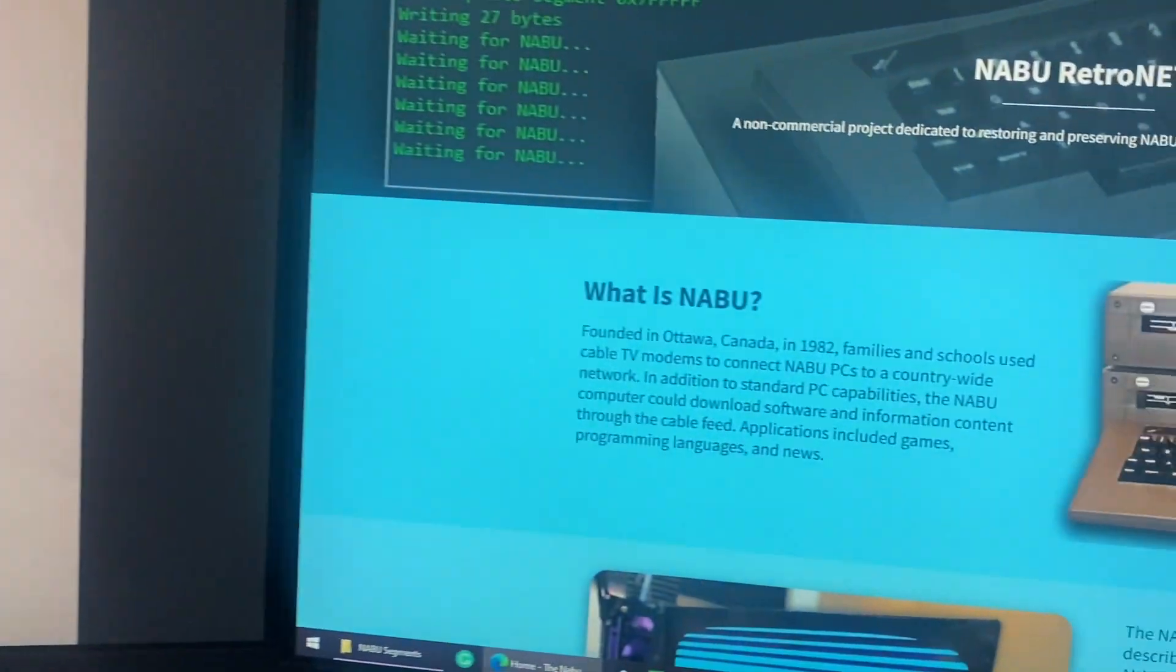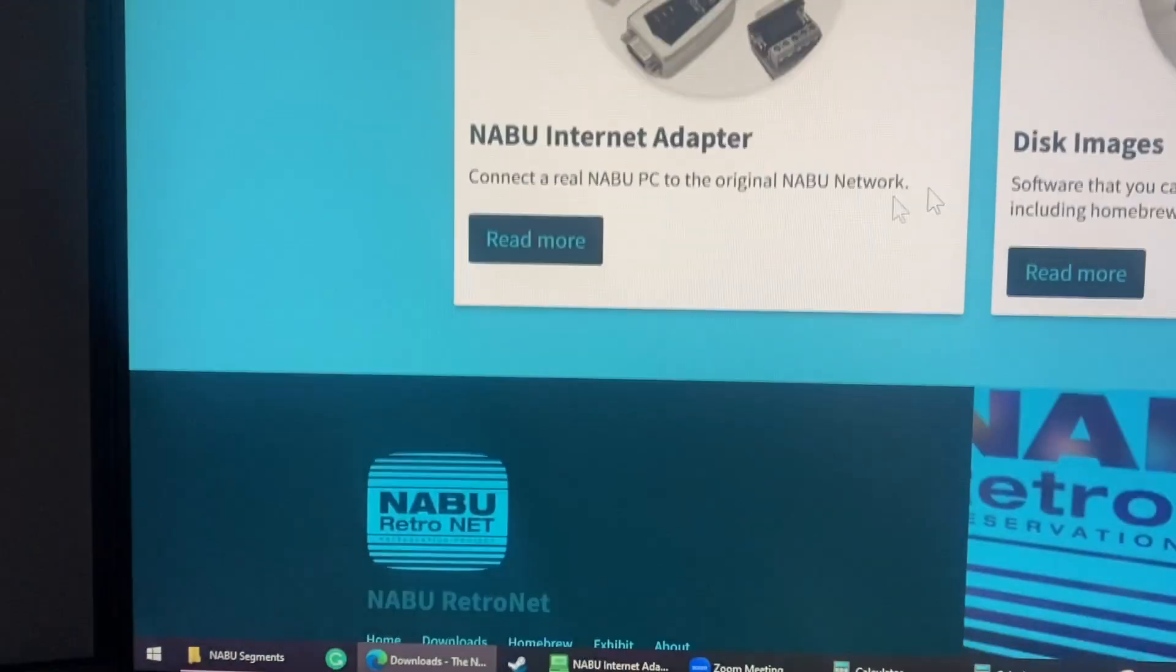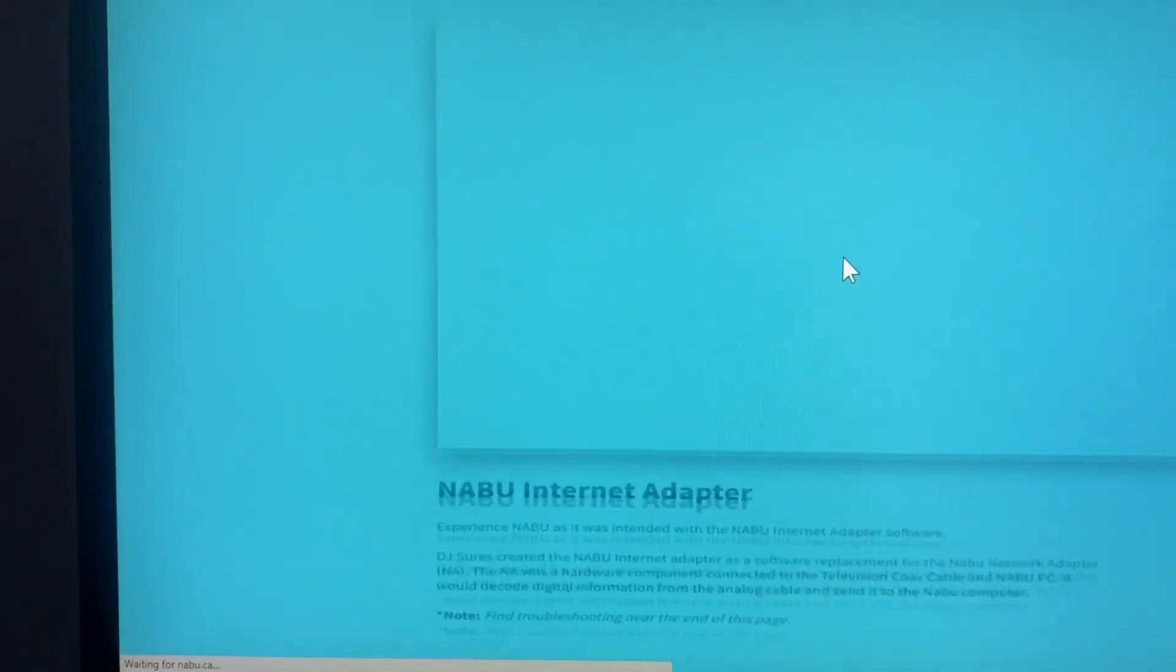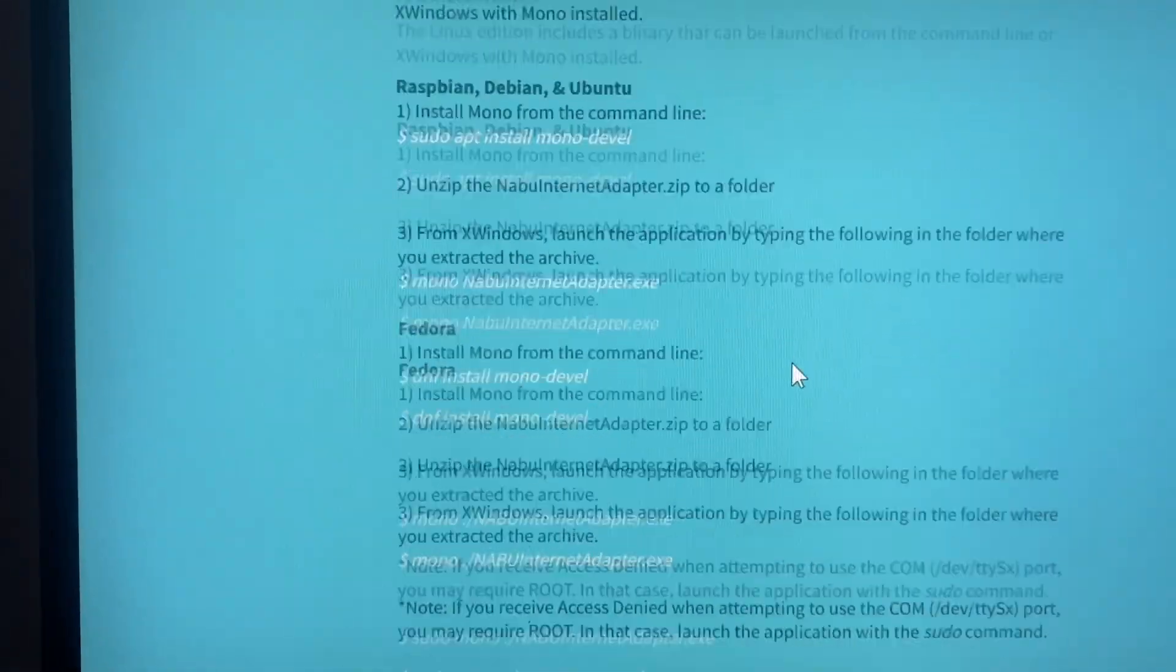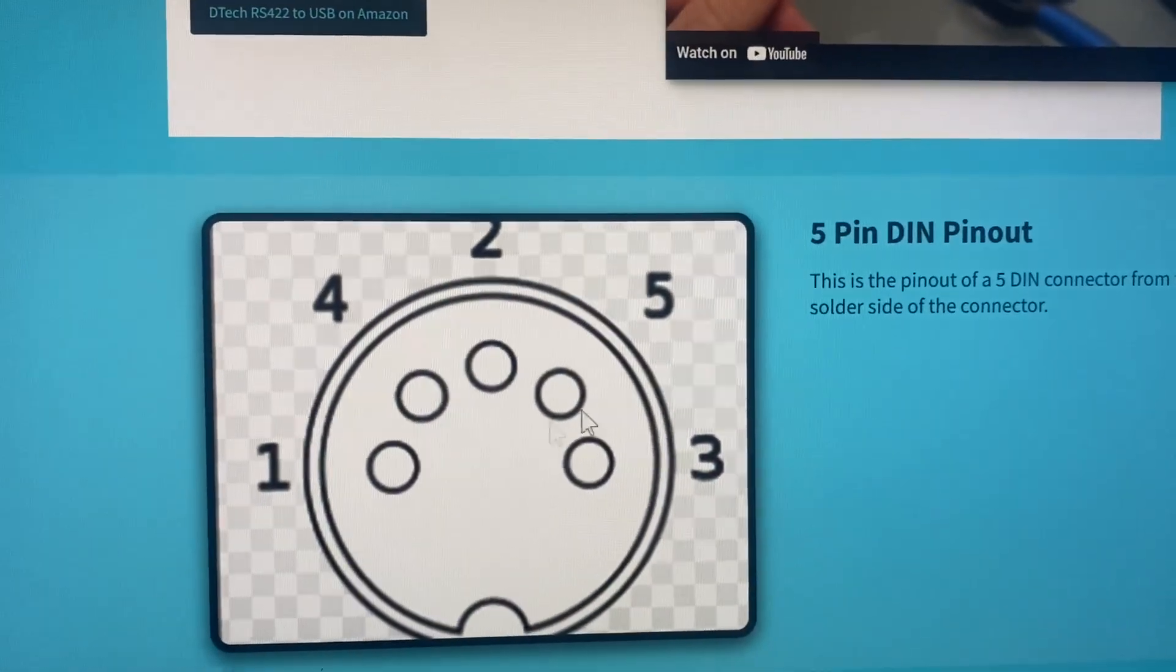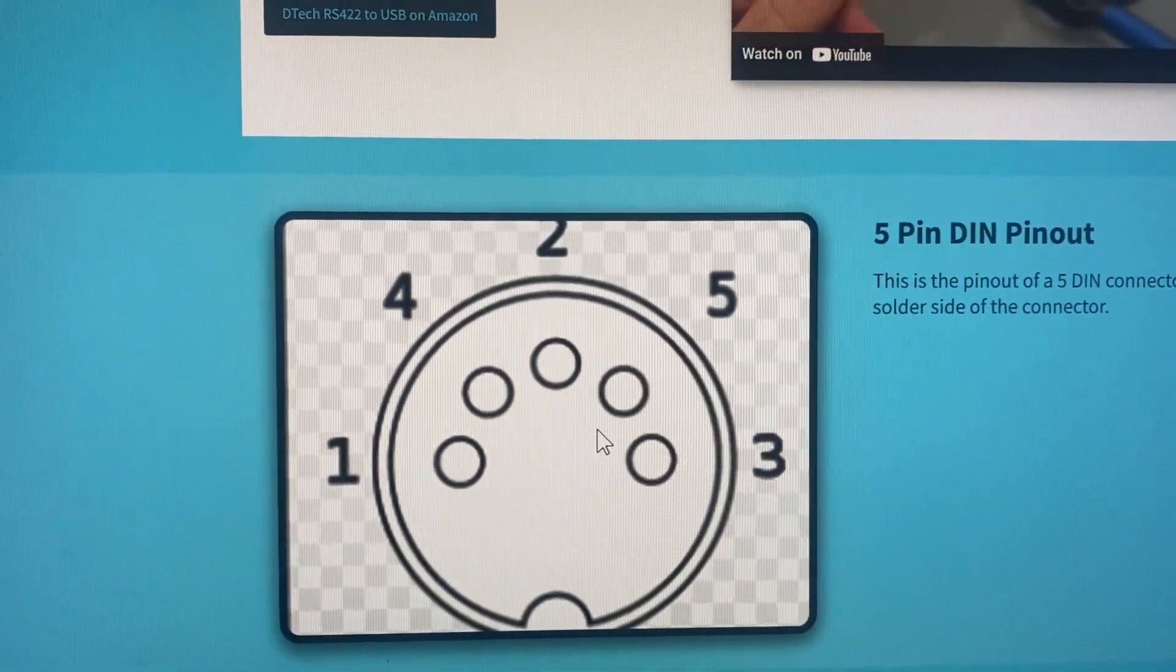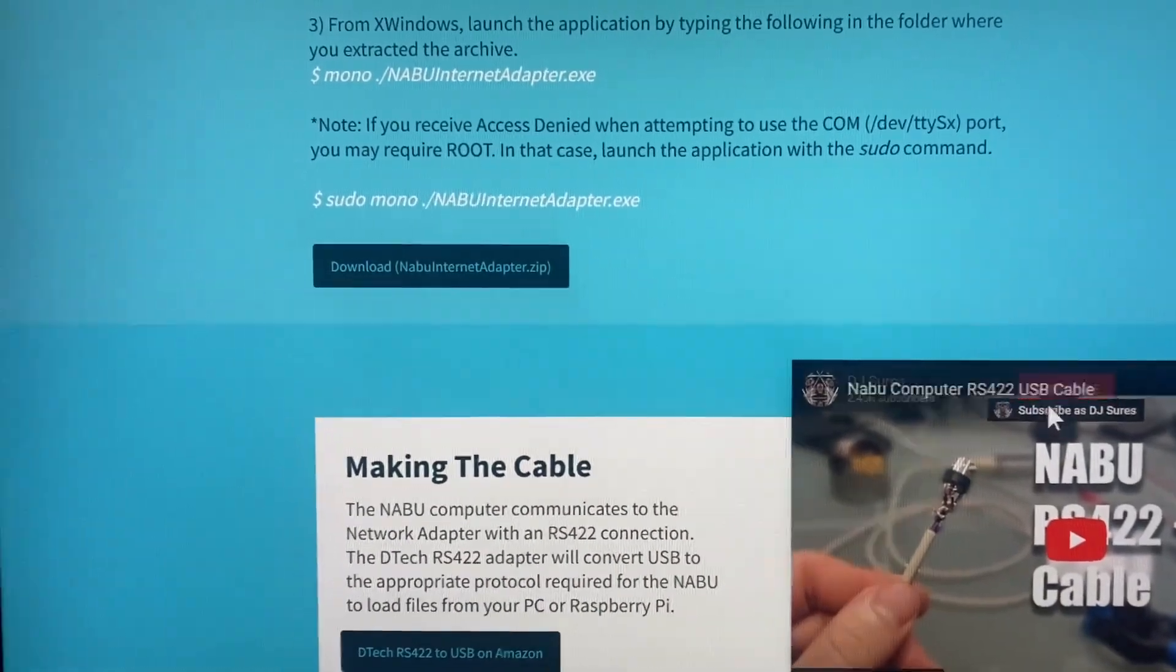So I had modified the website now on the internet adapter download page. There is a proper pinout. I got this pinout from Wikipedia. You can also find the link inside of the video here.